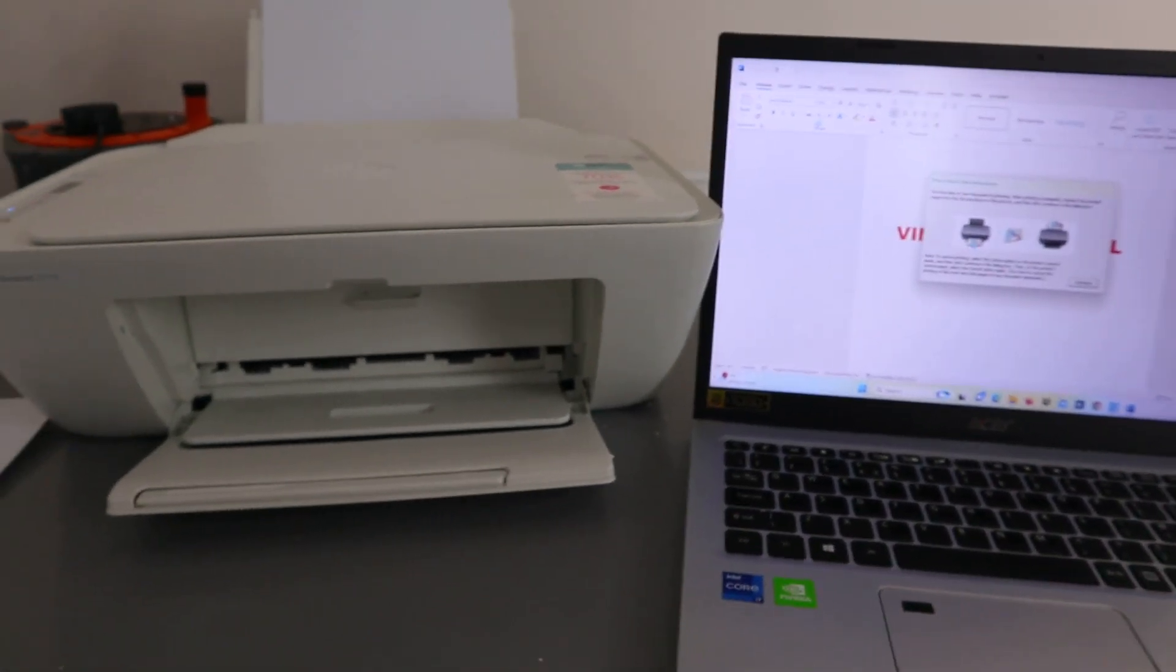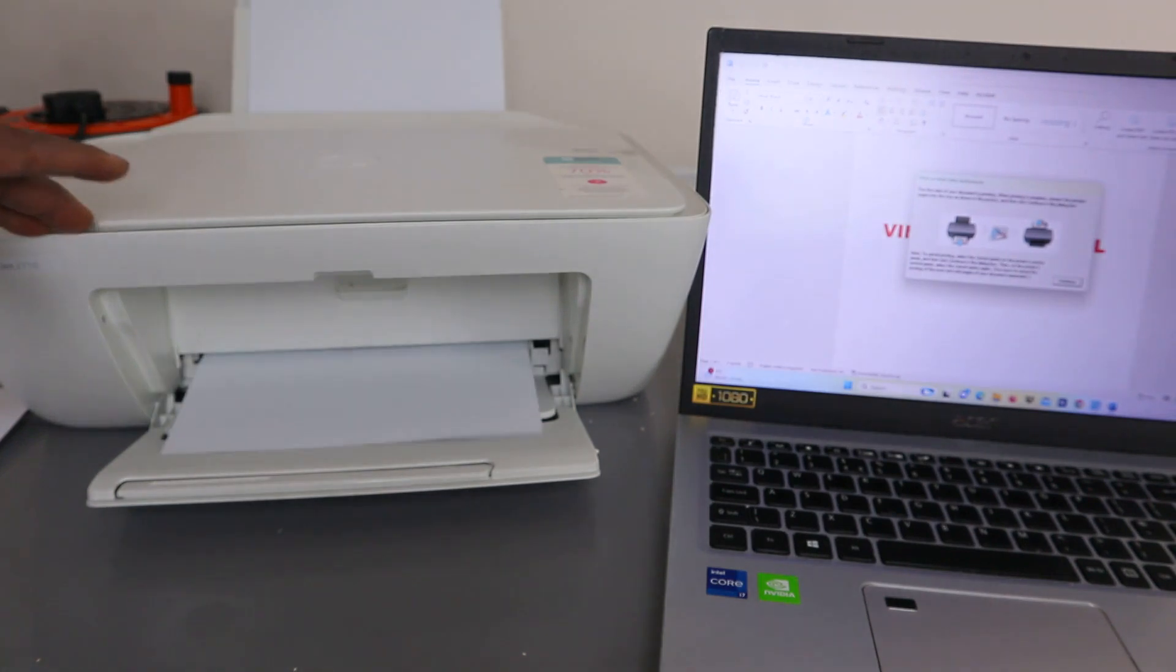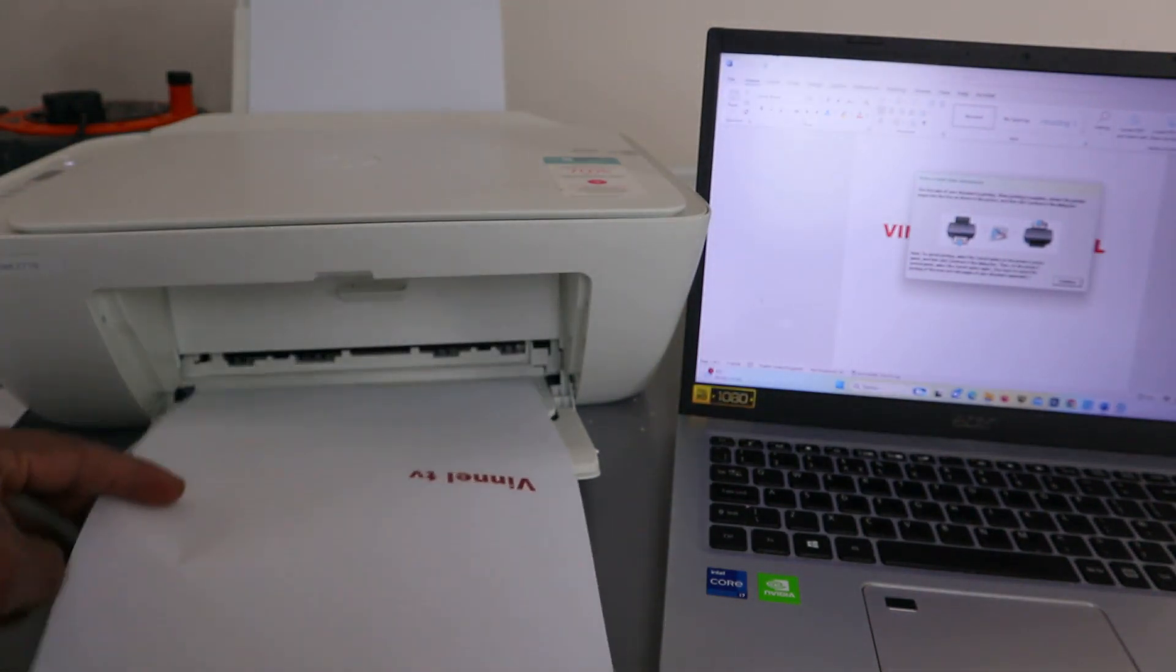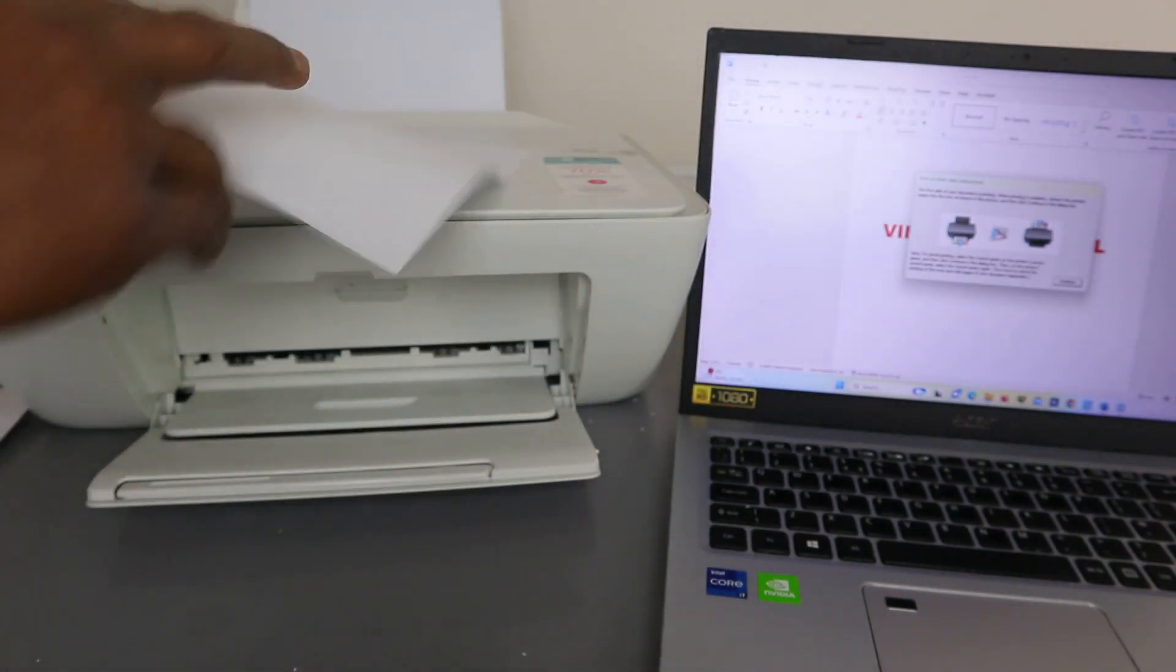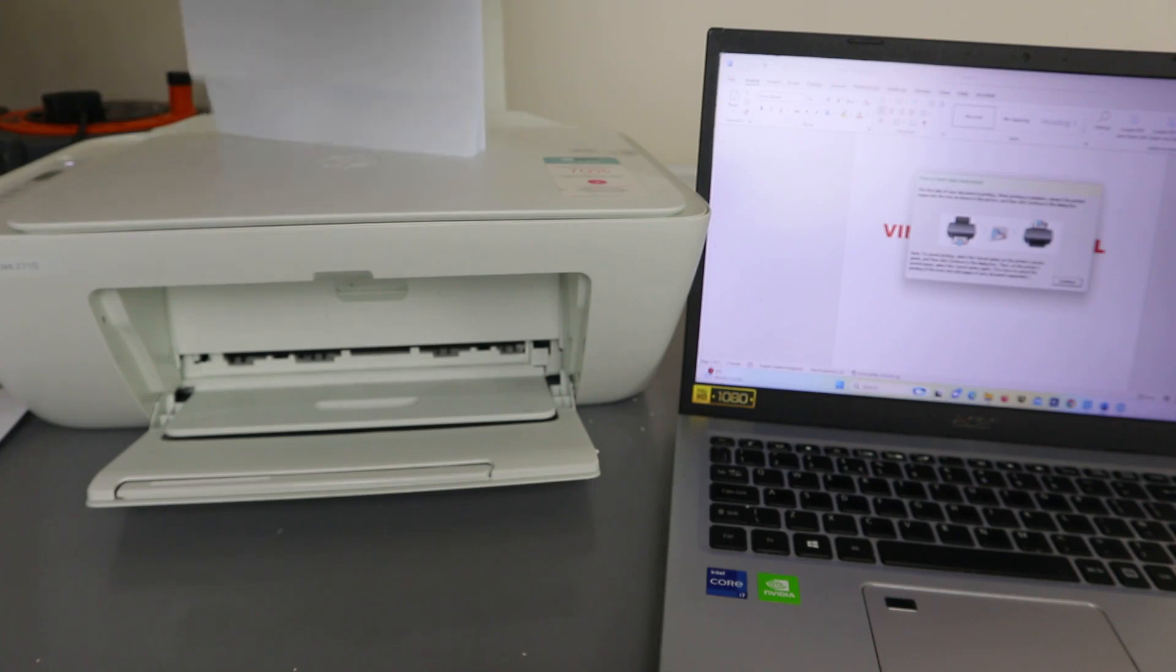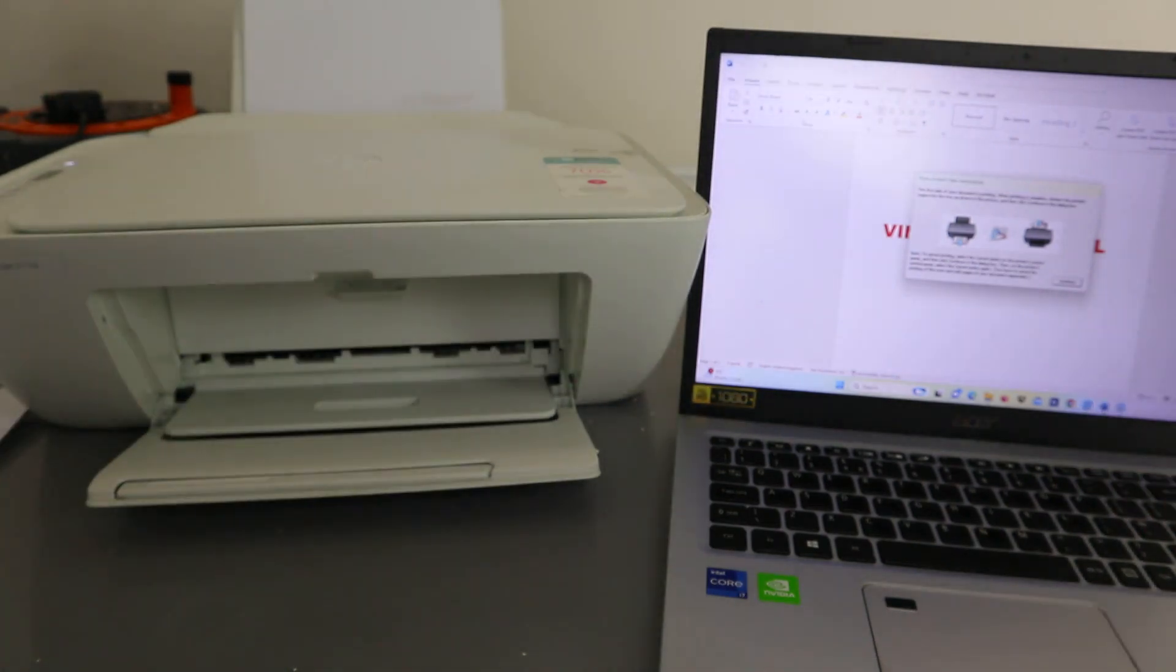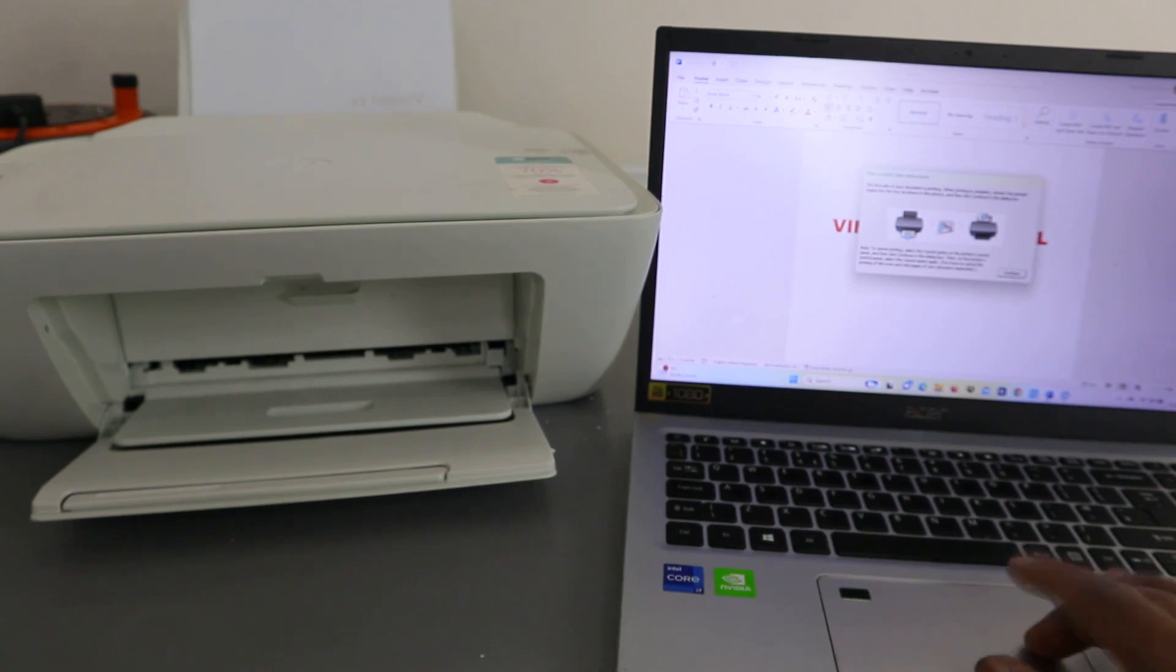There we go. With this printer, you can print double-sided, but you need to take the document back. So take this document after you print it out and put it back inside. From the laptop, you need to select continue to print double-sided.